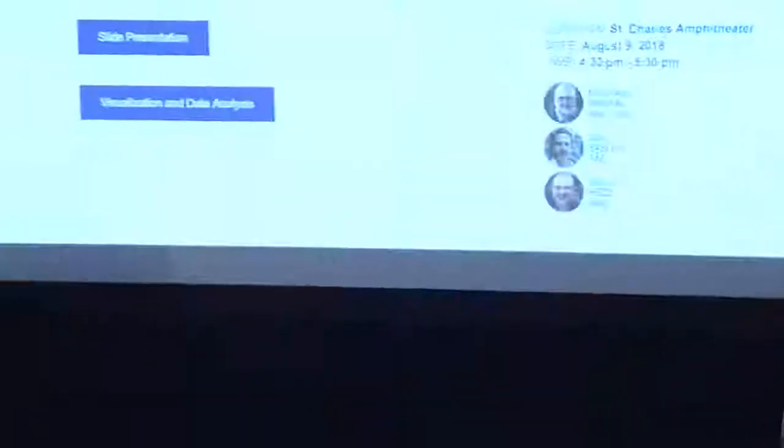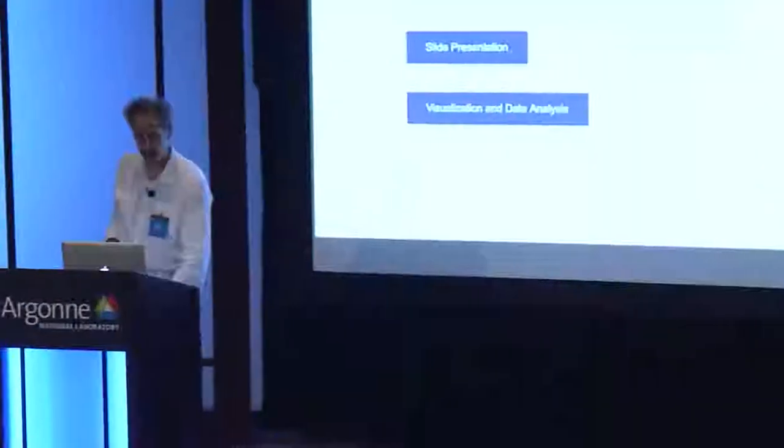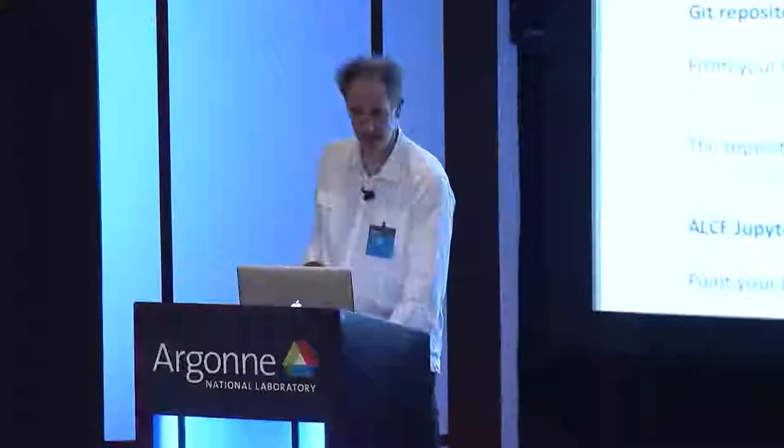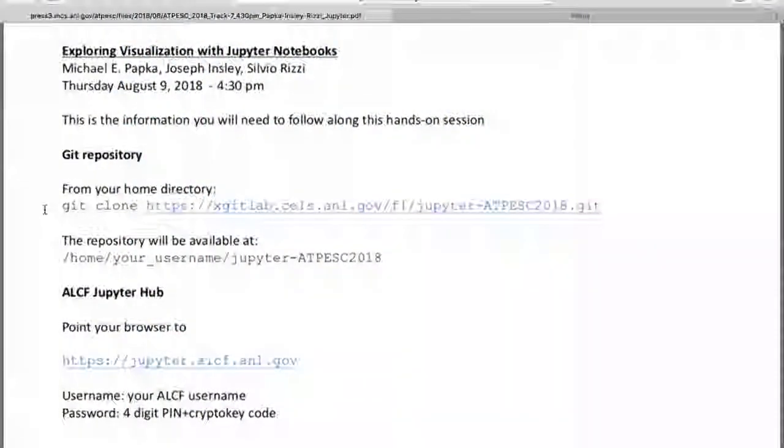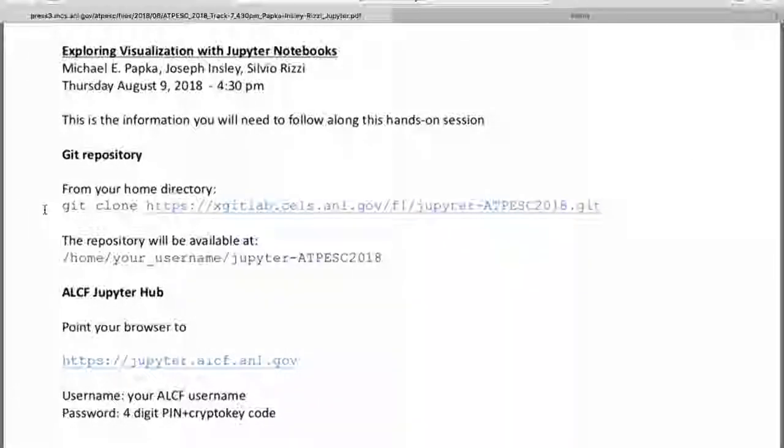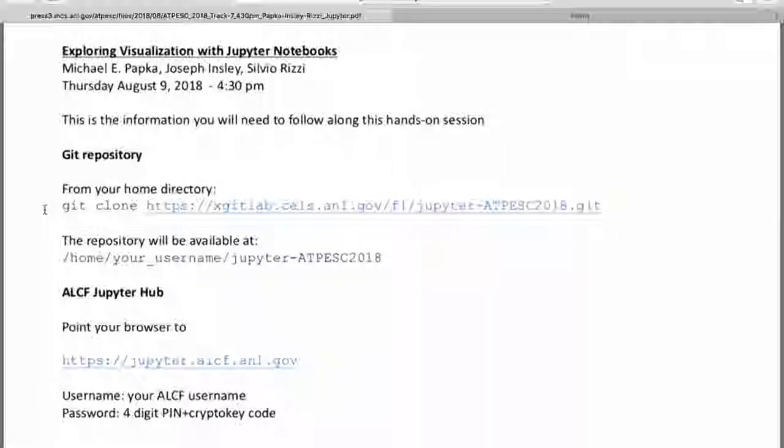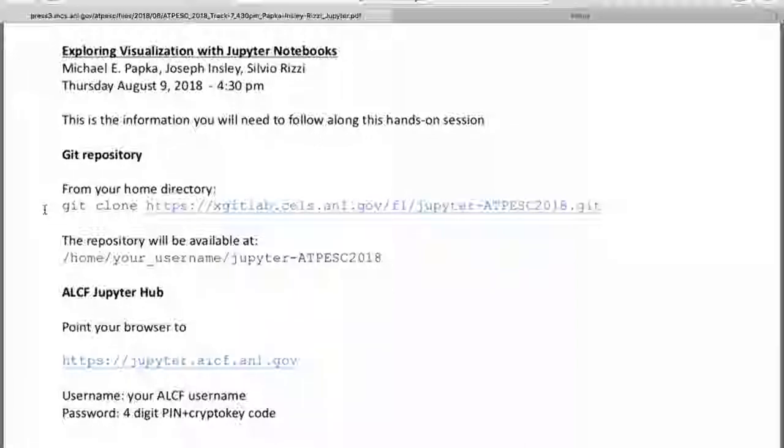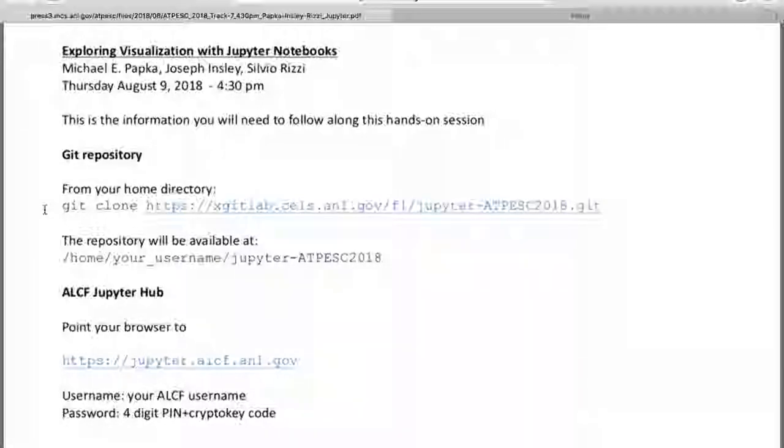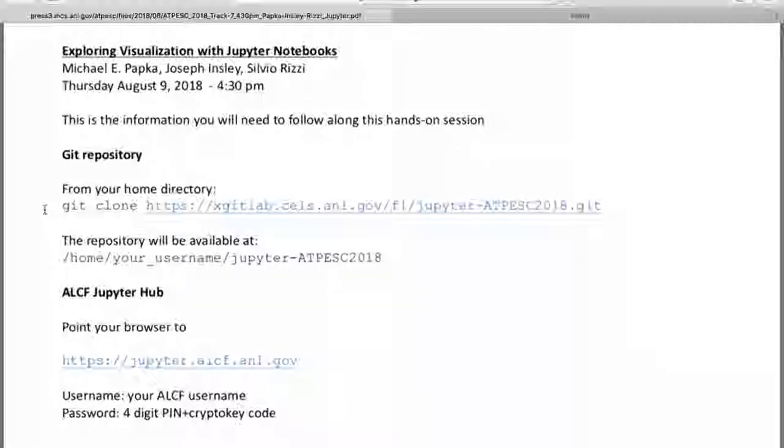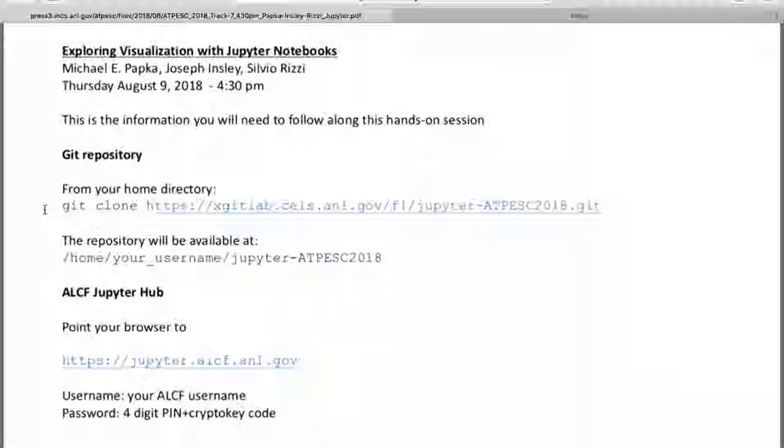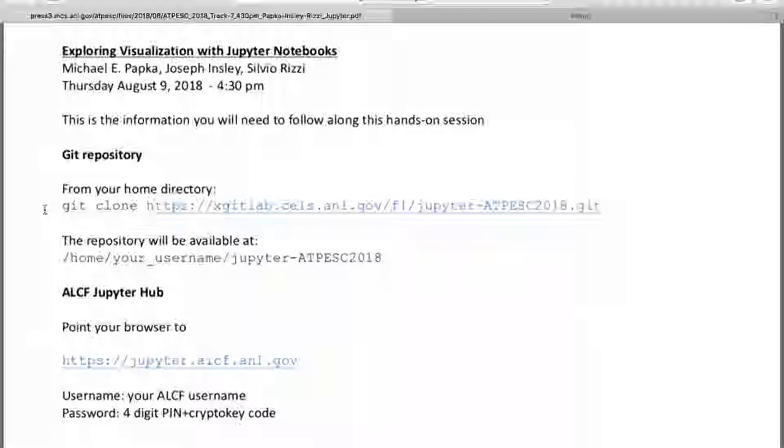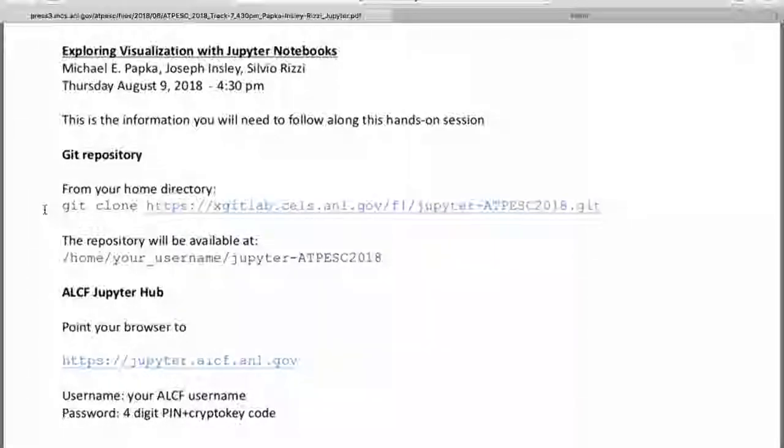So you guys have access to the slides here, right? If you go to the slide presentation, there's a path here for a repository. So if you, from a shell on Cooley, if you log into Cooley and clone this repository, put it in your home directory. So from your home directory, if you run this, you should be able to copy and paste that from the slides. You'll get that repository and then we'll talk about how we're going to access that through Jupyter. You can follow along and not do the stuff with us. But for the first one, the one that I'm going to talk about, I'm going to ask you guys to help us out in an experiment.